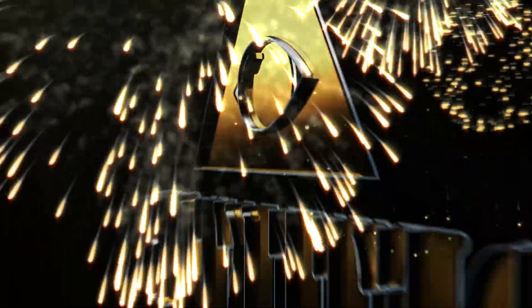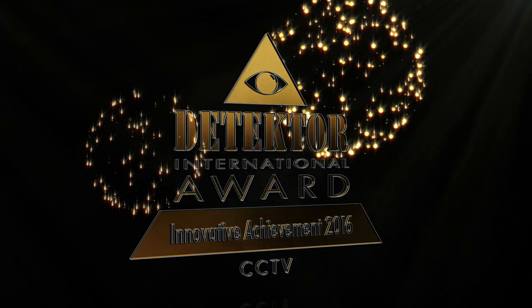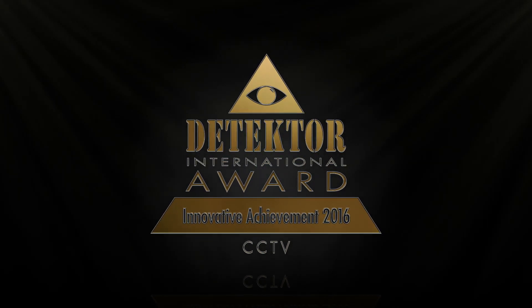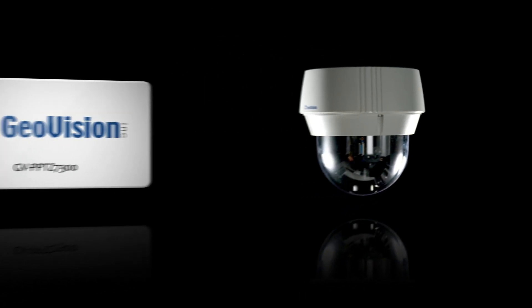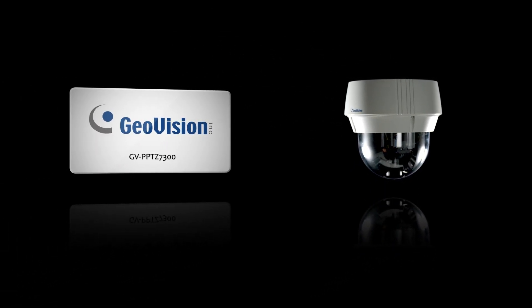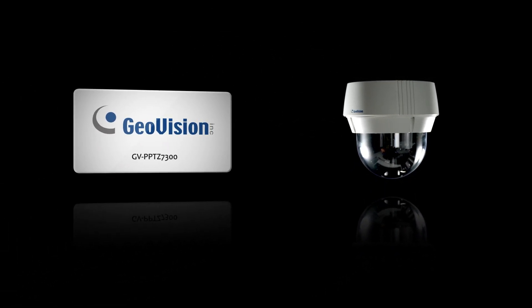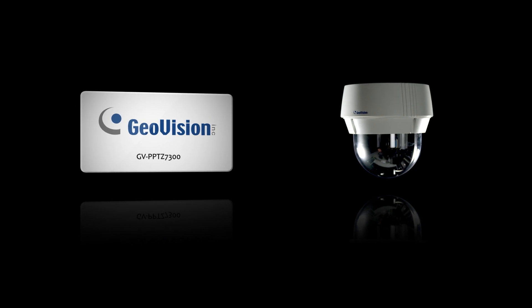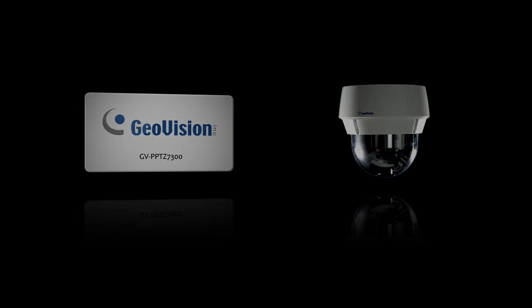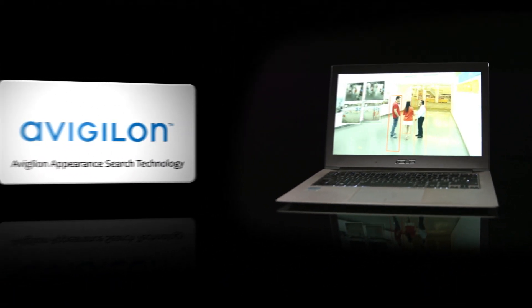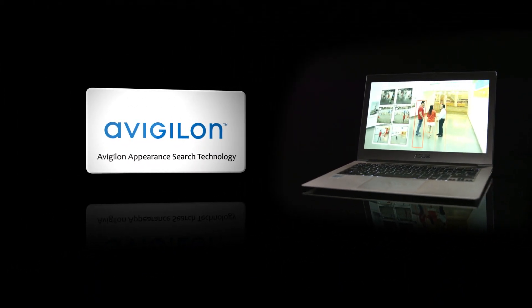The Innovative Achievement Award in the CCTV category is shared by GEOVISION from Taiwan for the GV PPTZ 7300 and Avigilon from Canada for the Avigilon Appearance Search Technology.